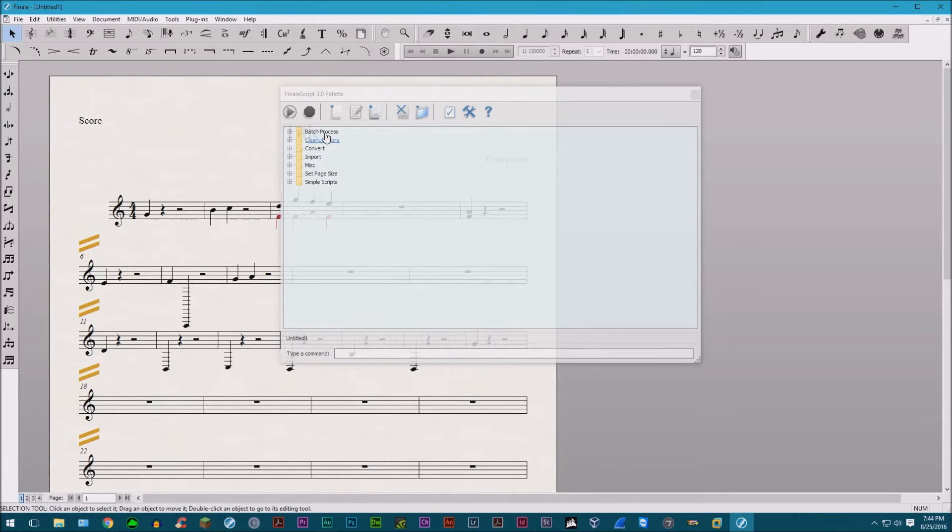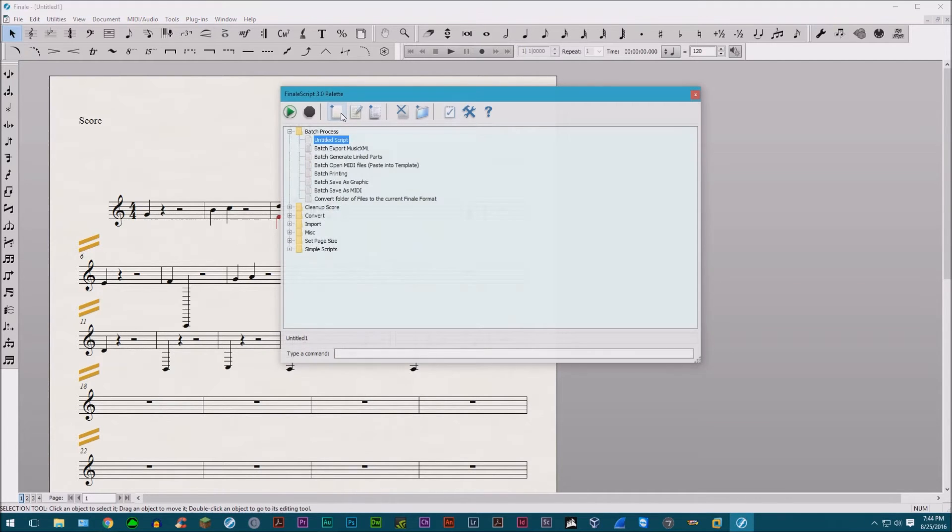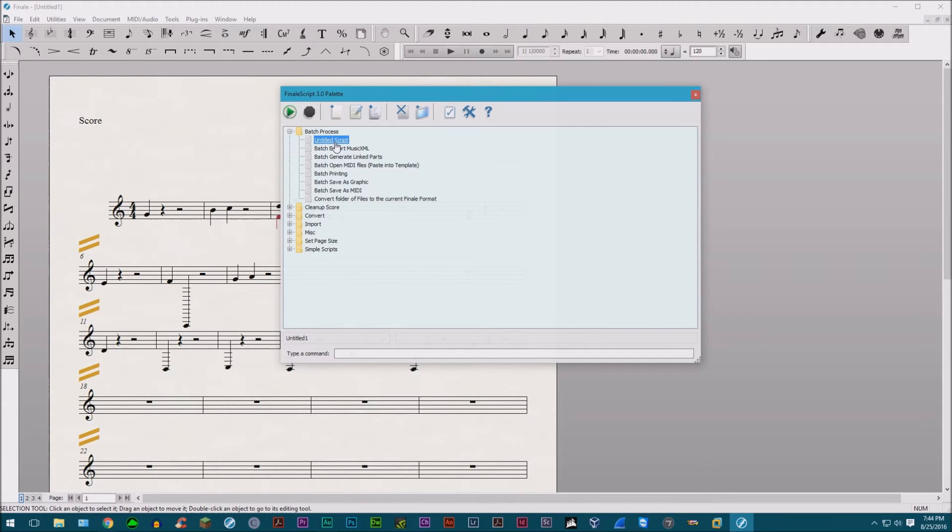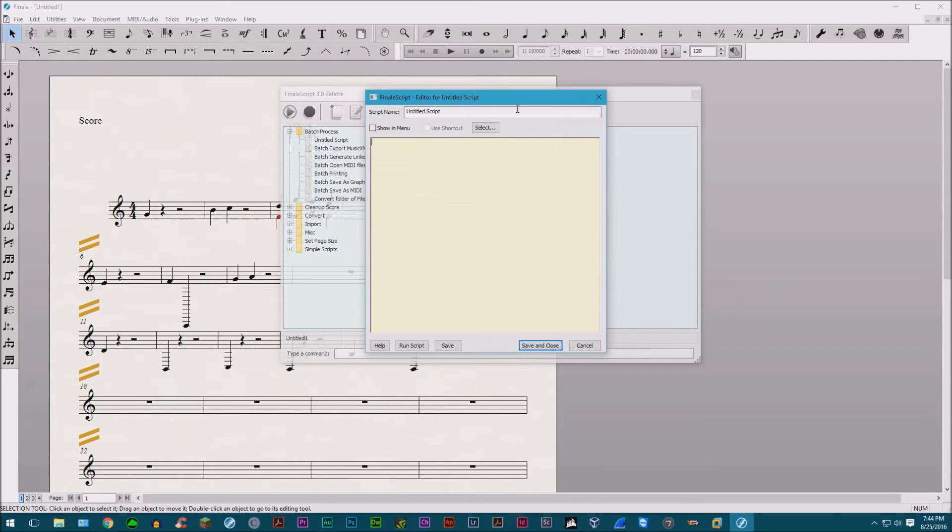So how do we use this? You'd want to press this blank page with the little plus thing right there. Go ahead, press that. That's actually new. It'll open up something that says untitled scripts. Double click that. It'll pull up this new window and this is where you type in your commands.